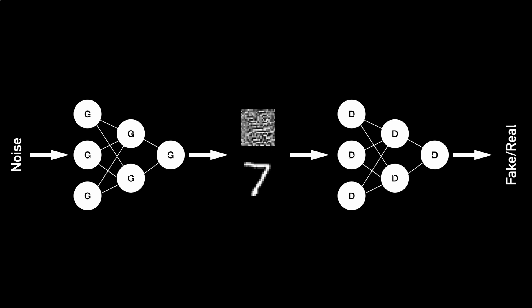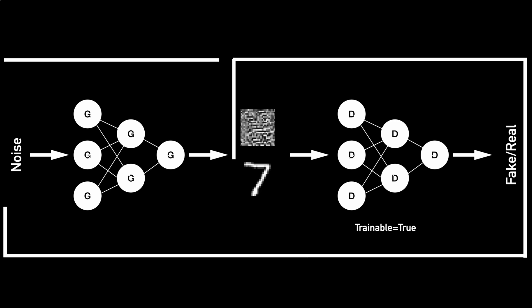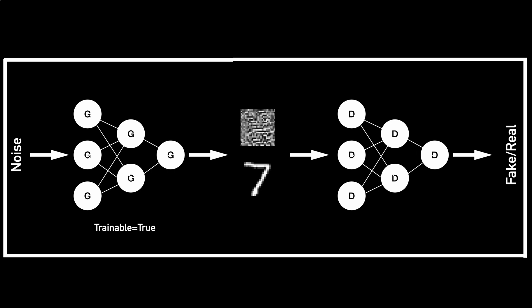So we add a next network to our architecture, which can distinguish between random noise and real looking images. Once we have this network in place, we can train this network to get better at identifying real images from random noise. After a couple of rounds of training, it gets very good. And then we can train the initial part of the network to produce noise in such a way that it can fool the second network.